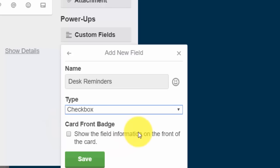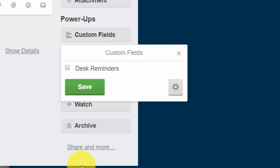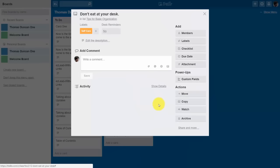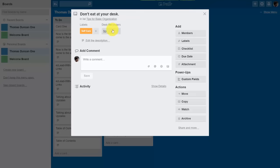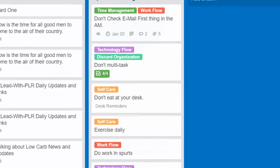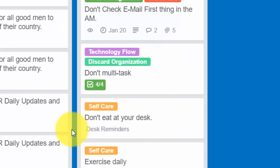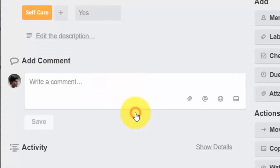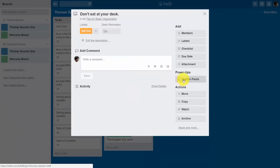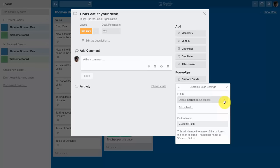Click Create Custom Field and give that field a name. Once you've named your custom field, you can choose the type: text, a number, a checkbox, a date, or a drop-down. We're going to use the checkbox and choose to show this custom field on the front of the actual card. We'll save it to the front of the card and click Save.